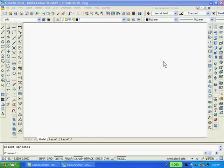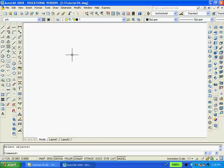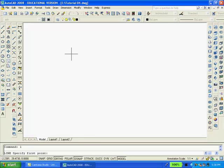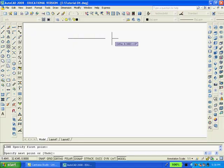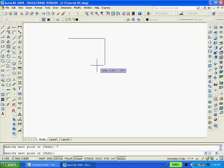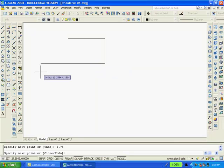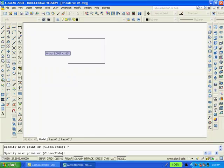I'll type L, enter. I'll pick a point with ortho on. Type 7, enter. Move the mouse down. Type 4.75, enter. Move the mouse to the left, select 7, enter. Move the mouse up. Select C to close.